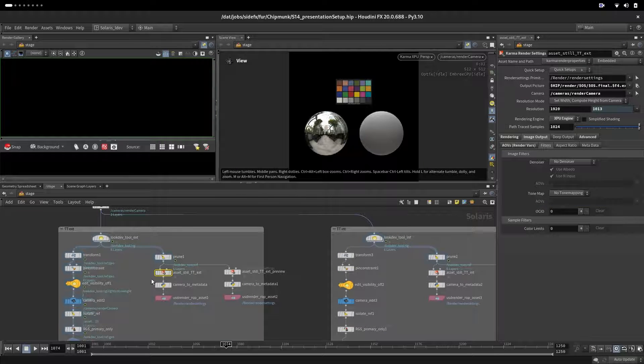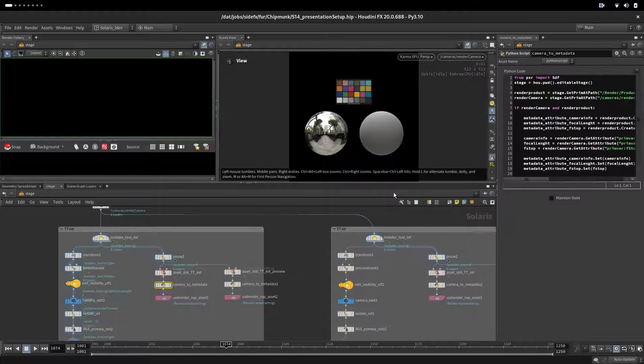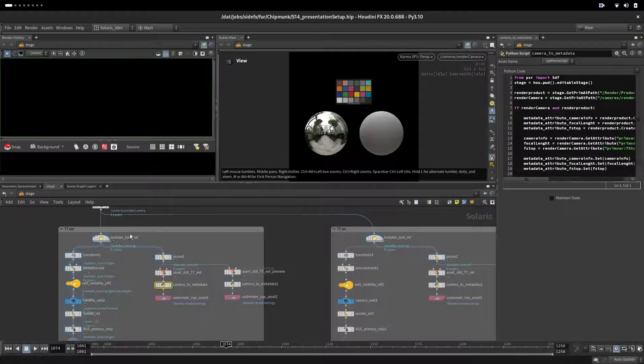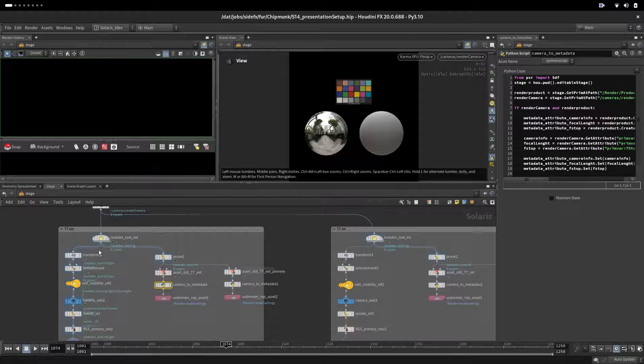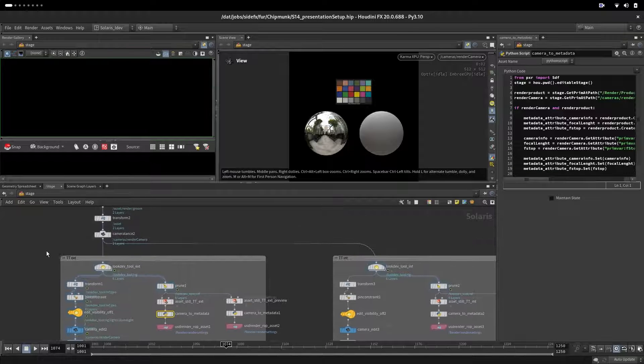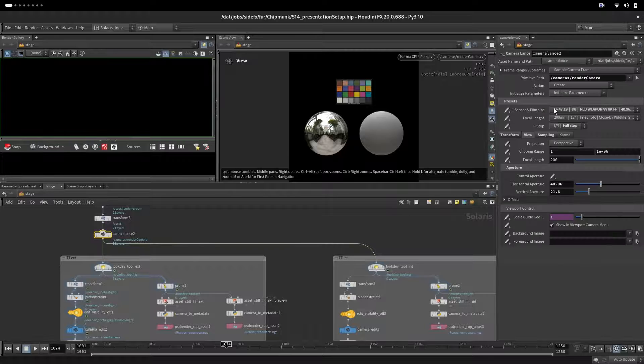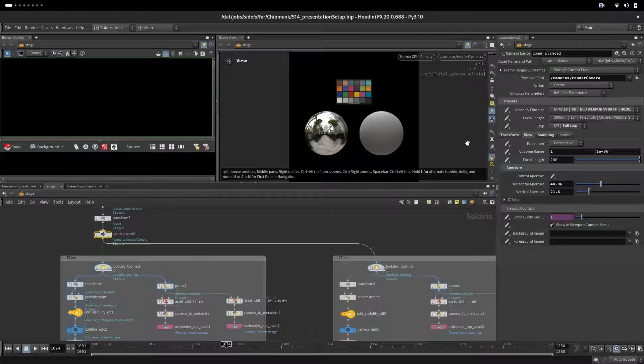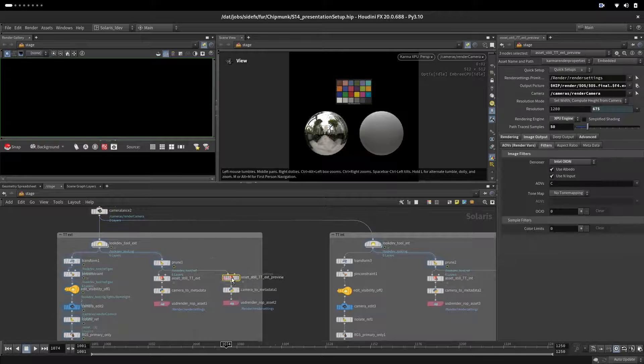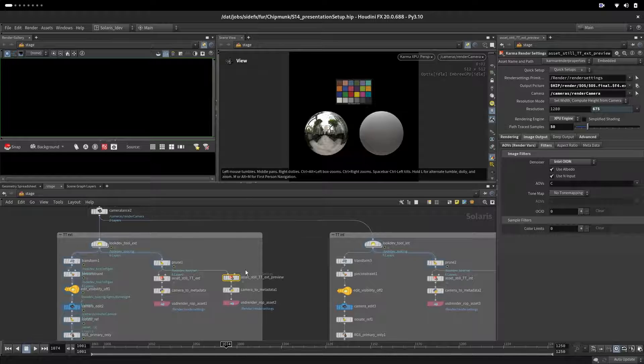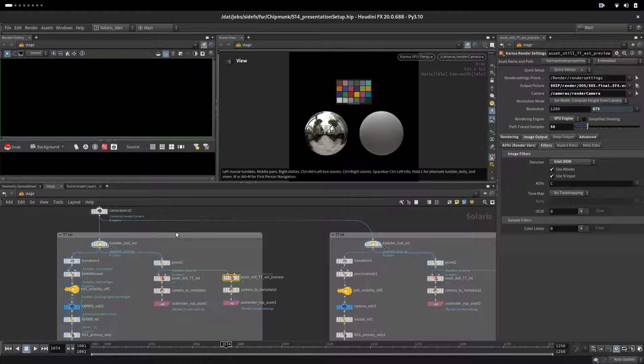Here we are setting up metadata on our EXRs so we know what camera was used - that would be these three options here. On this side we are setting up a preview render.